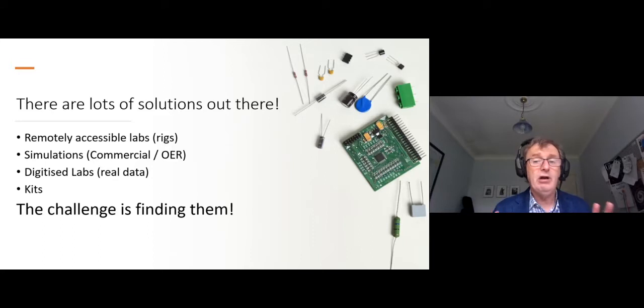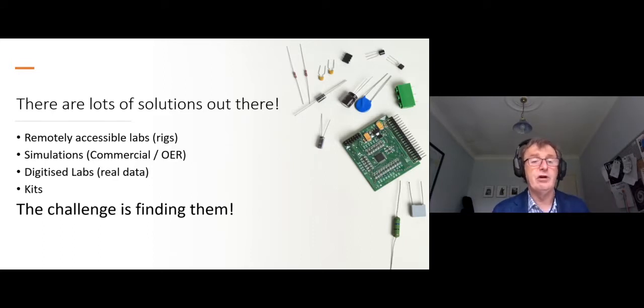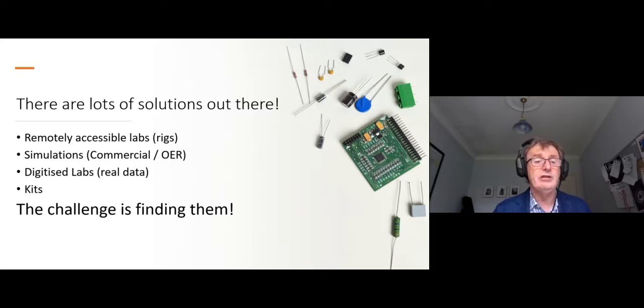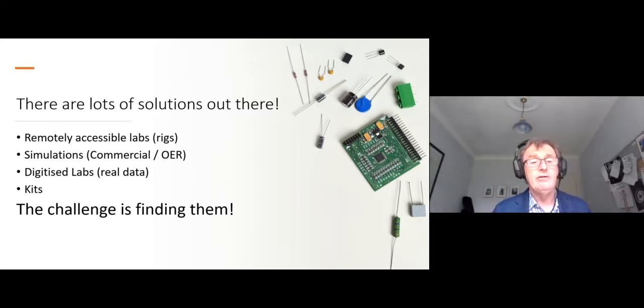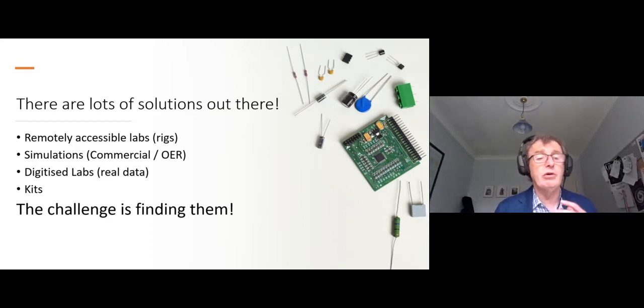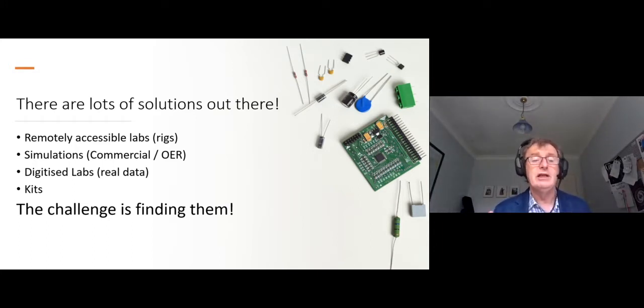And there are lots of solutions out there. Remotely accessible labs, as we've described there. Simulations. Digitized labs is another way of looking at it, I suppose. Digitized labs is where we would set up a real lab, run it through various parameters, collect the data, and then keep that data in the database.